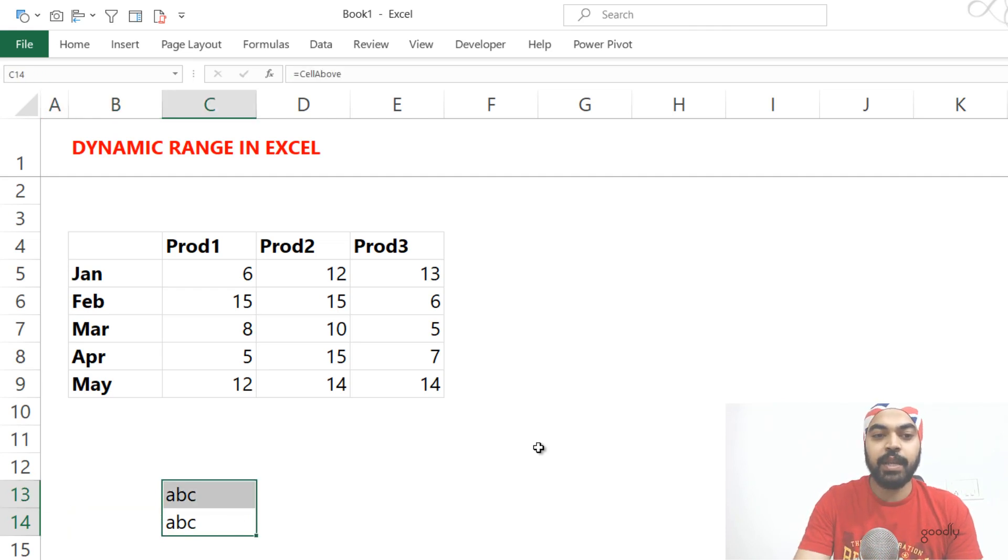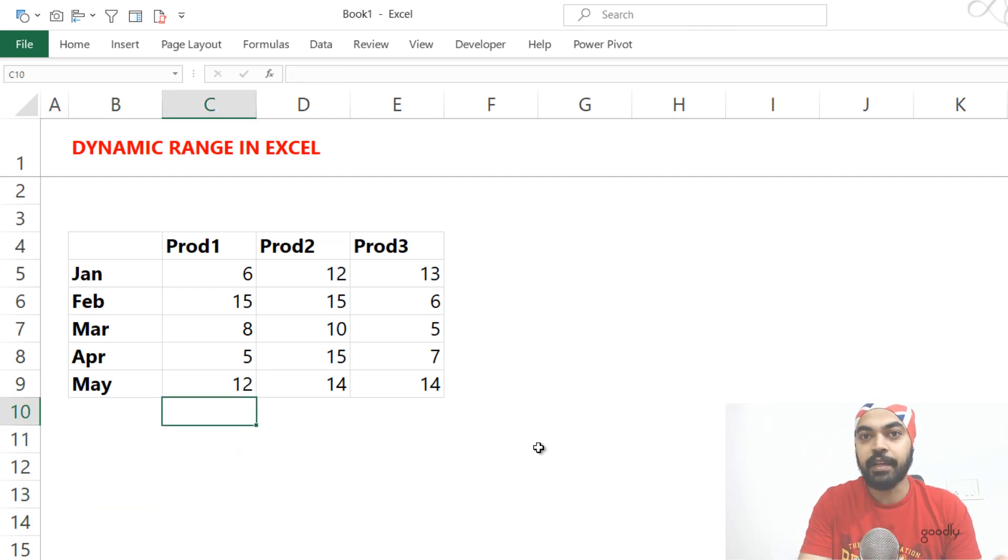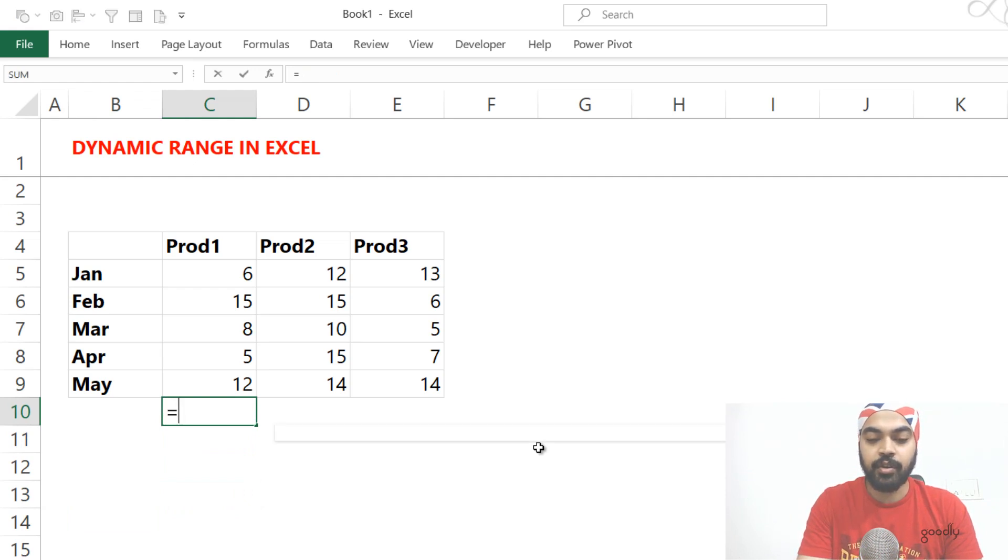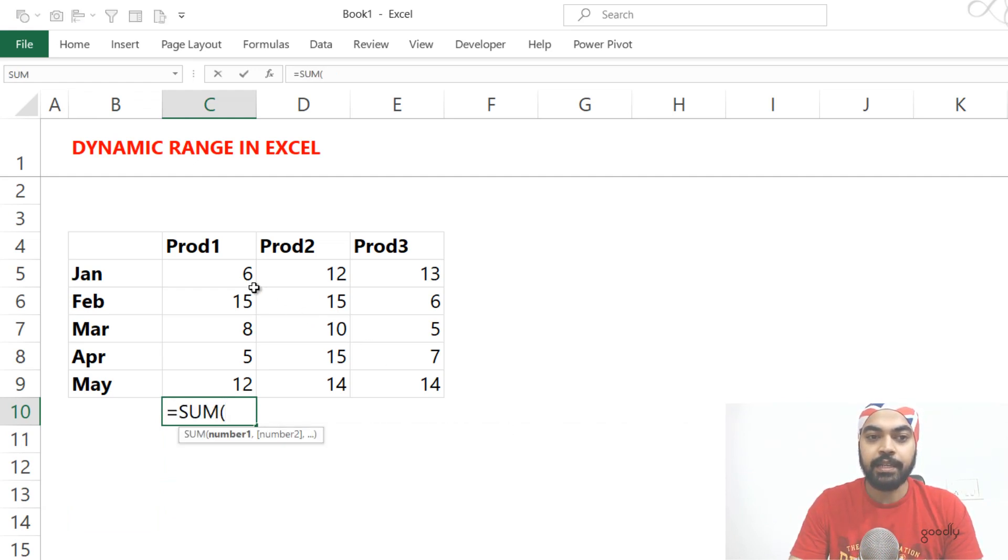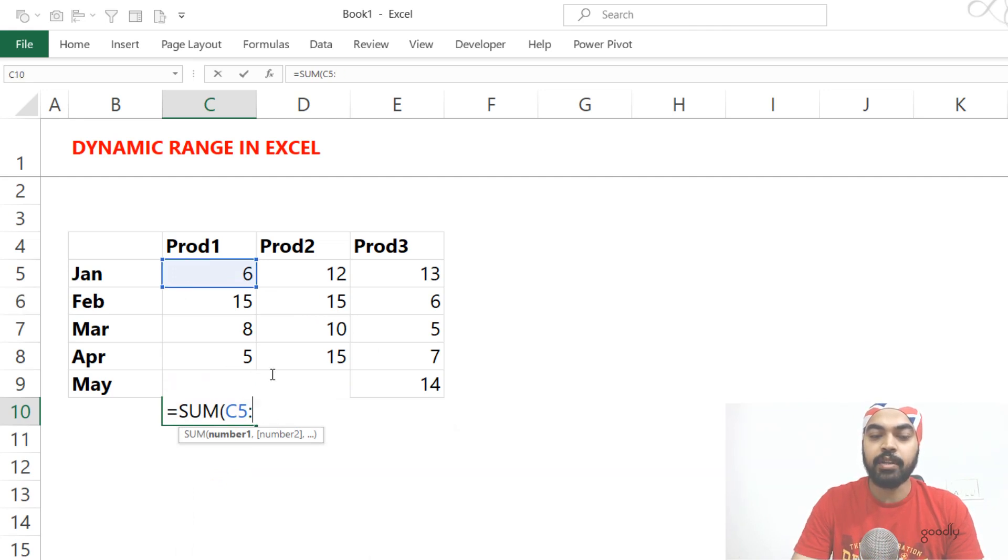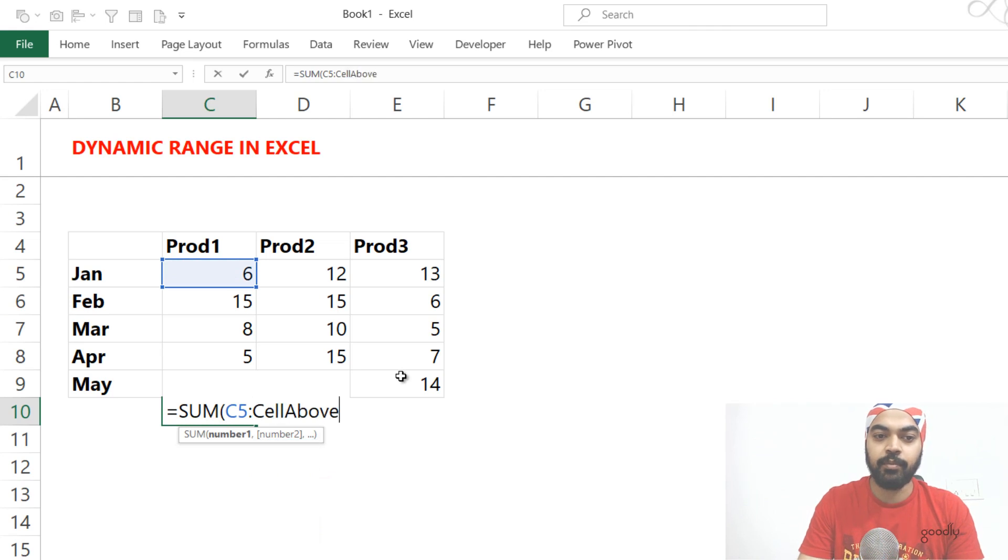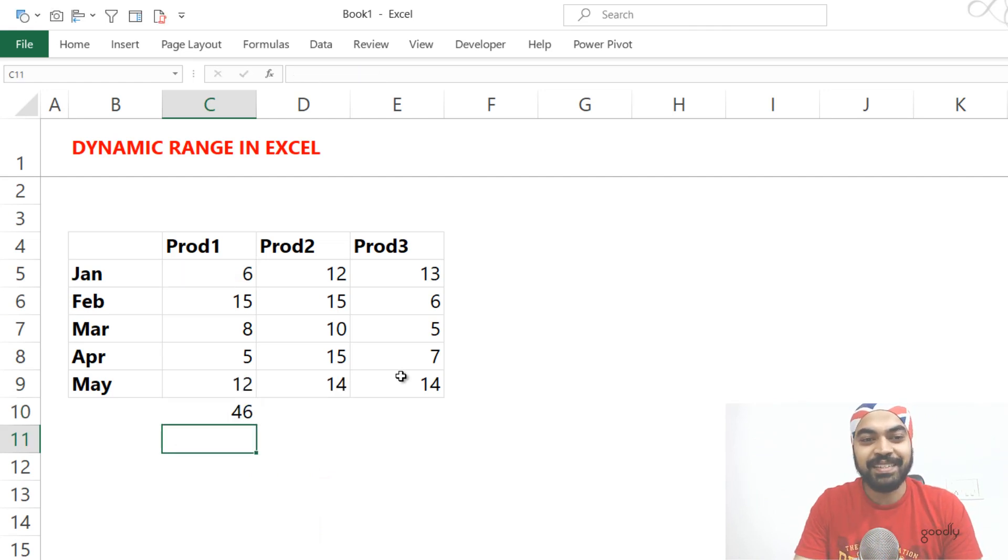Now, here is the magic. So once we have done the cell naming, but in a relative way, this is what we do. So I'm just going to maybe write the sum function and I start my range from here. Then I put in colon. And after the colon, I'm going to say that the range should end at cell above. So that's what I'm going to say. Close the bracket, press enter.